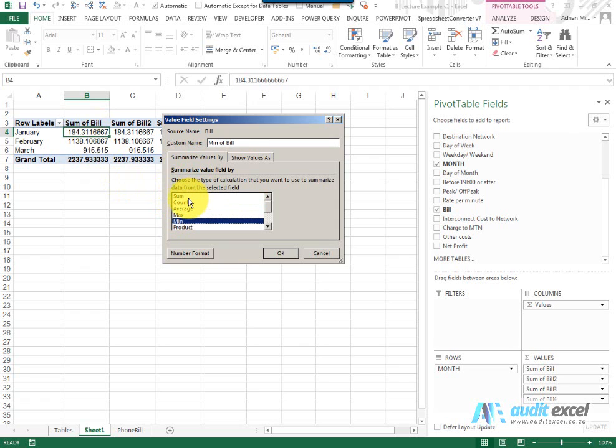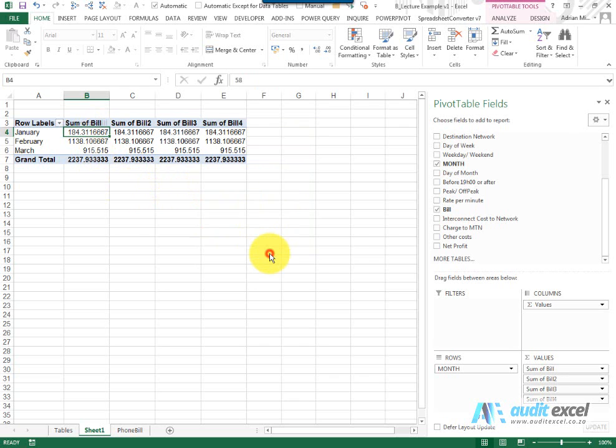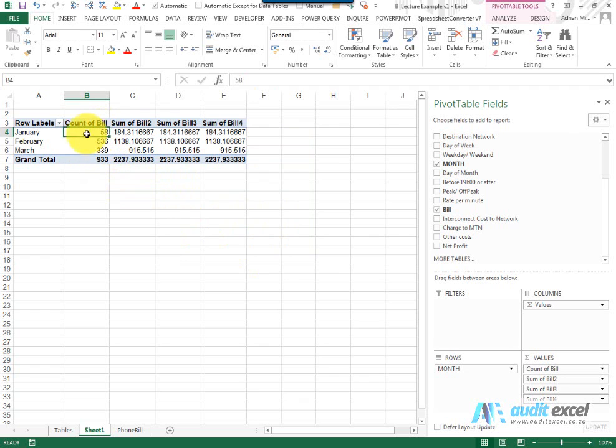So for example, if I change it from the sum which gives us the total to the count, you'll see it's now counting how many data entries that it's seen January, February and March.